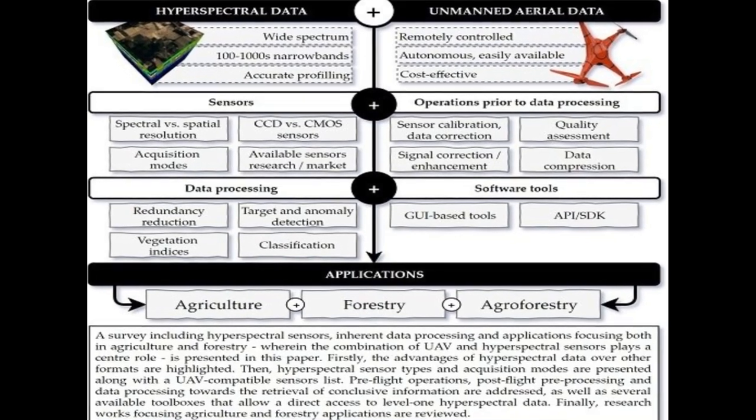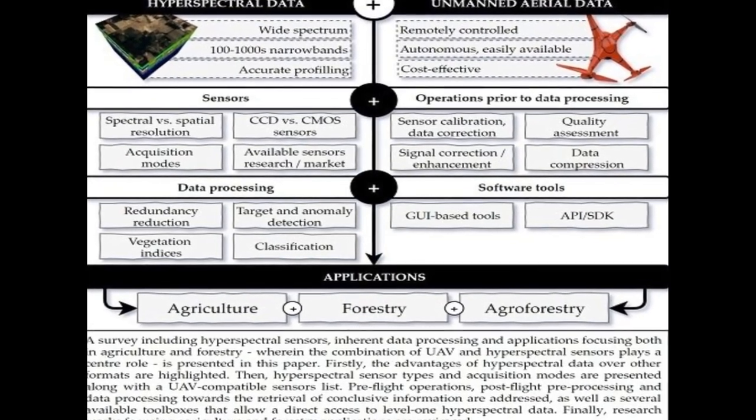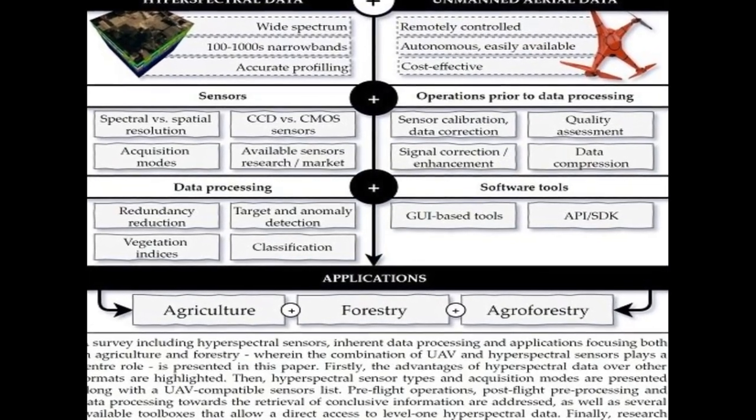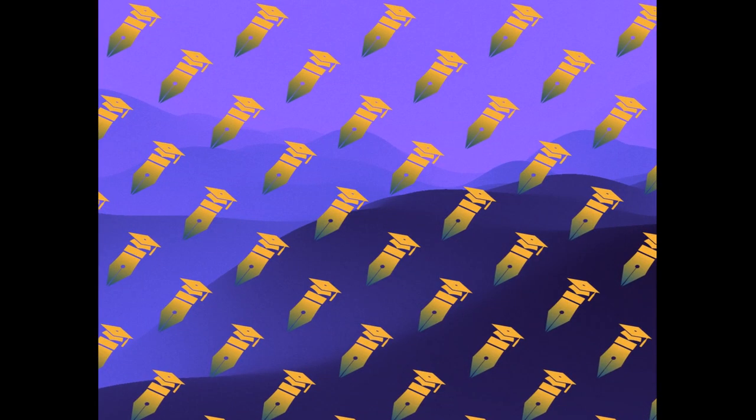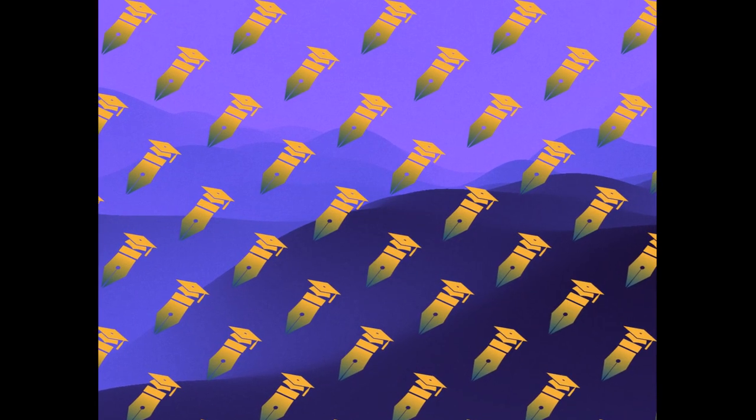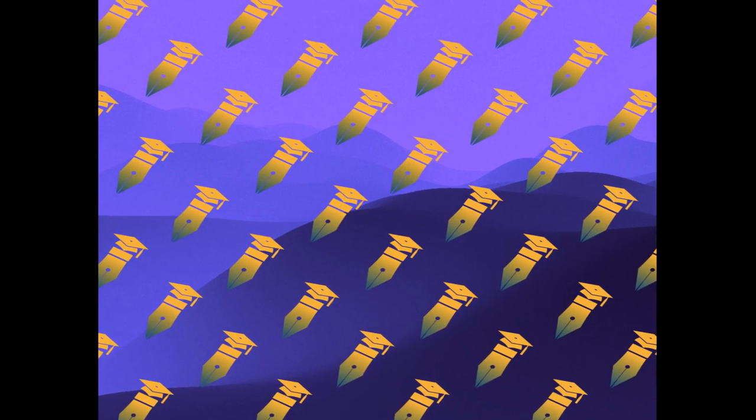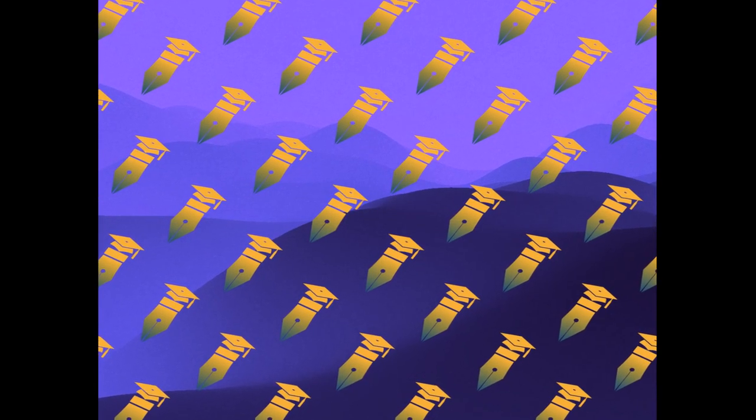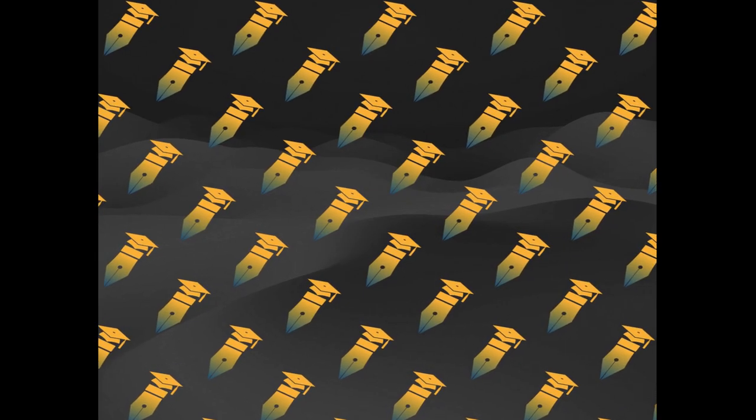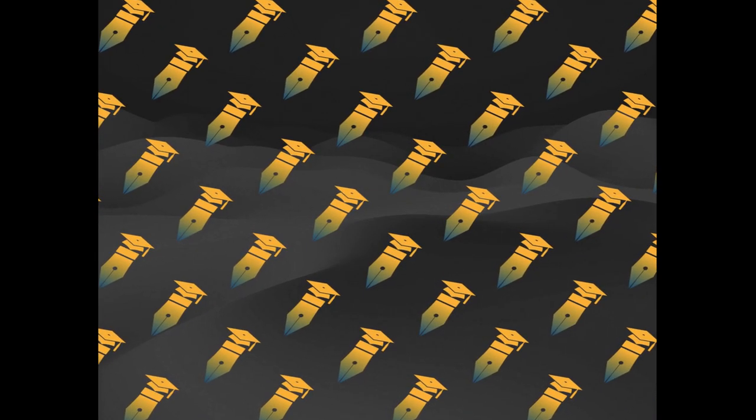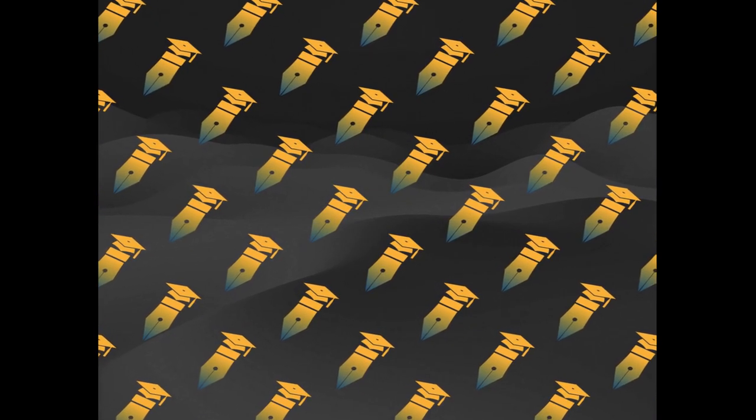This paper presents a survey on hyperspectral-based remote sensing supported by UAV platforms. Hyperspectral data provides more information than traditional RGB imagery or multispectral data due to its ability to measure hundreds of bands.